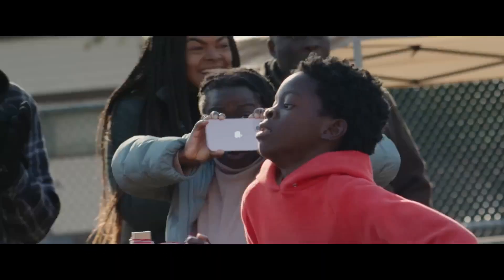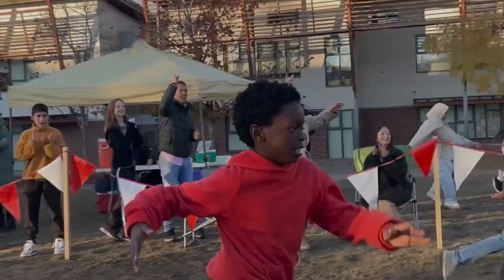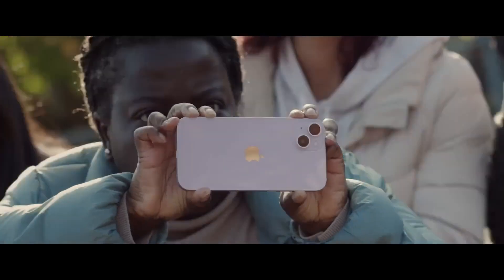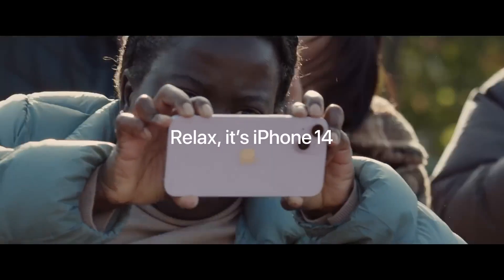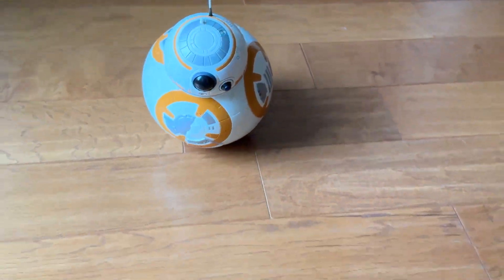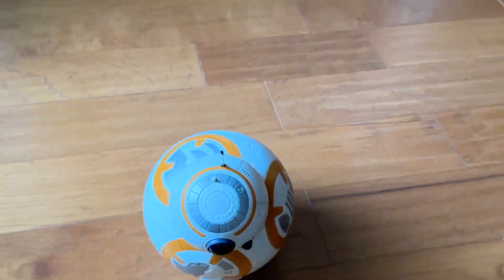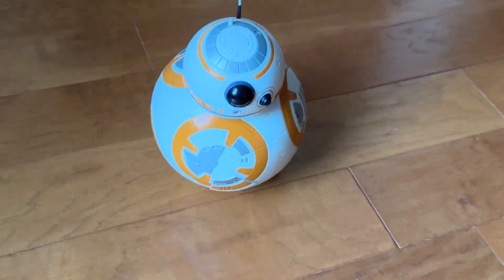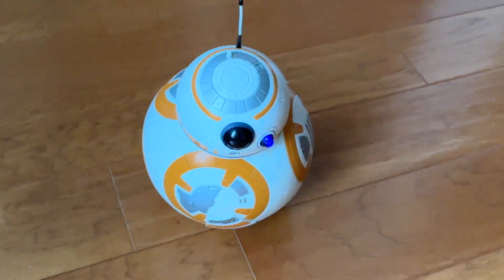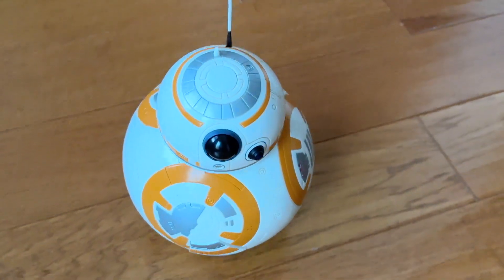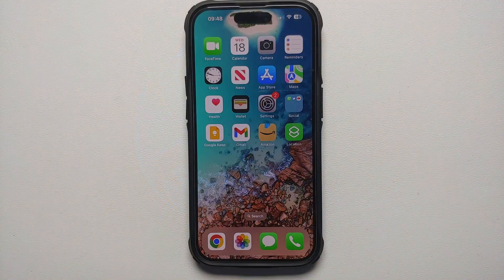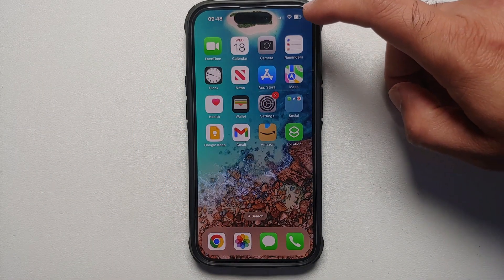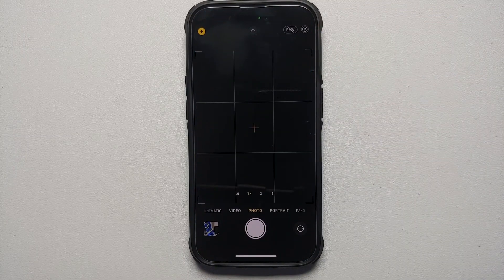Before you ask me what is action mode — this is your stabilization supercharged. So if you are running behind somebody, if you are running behind your kids recording a video with action mode, the stabilization is going to be super awesome. Now how do you access and enable action mode?